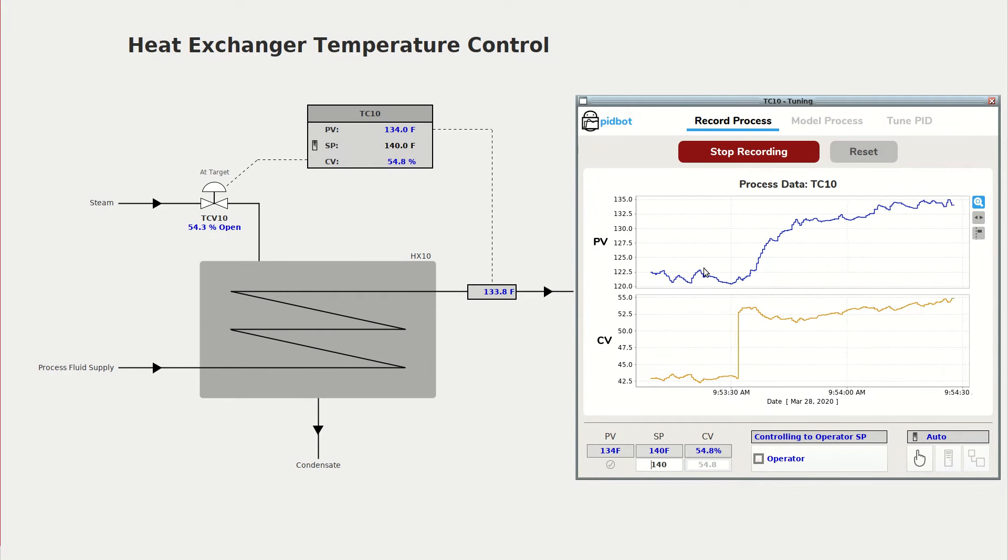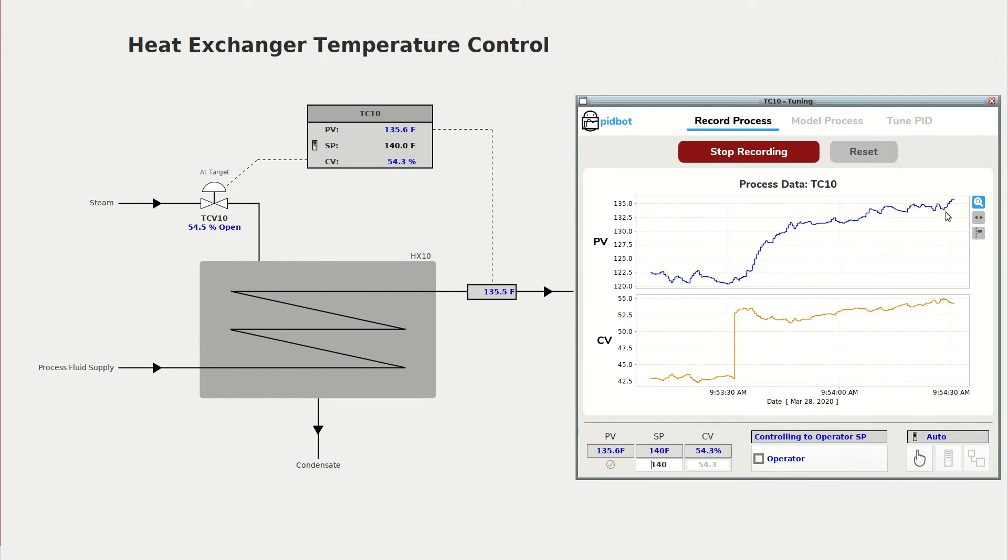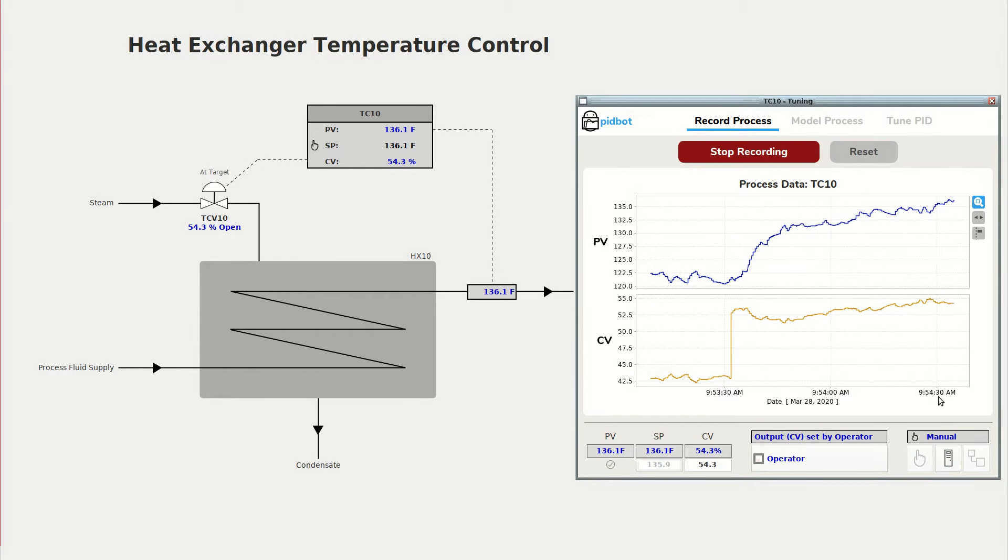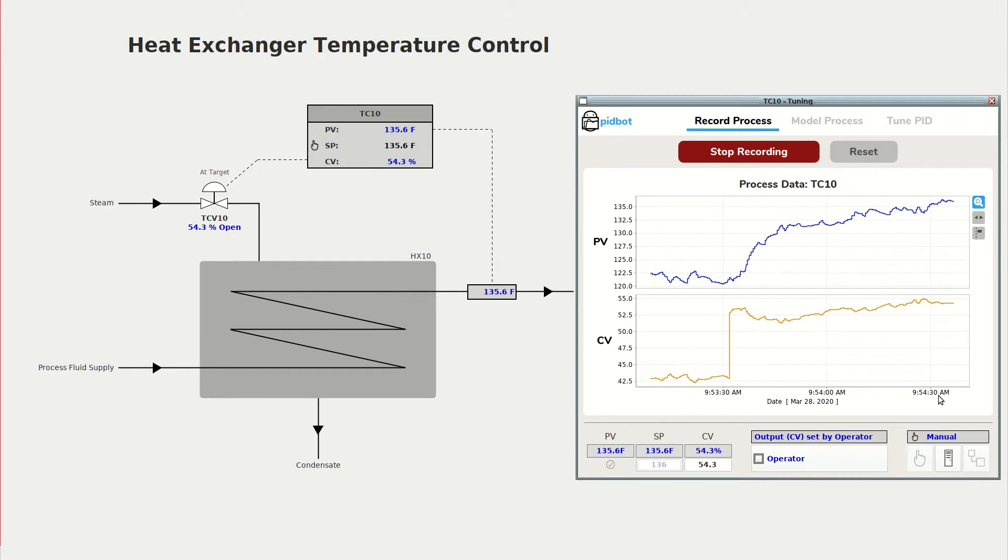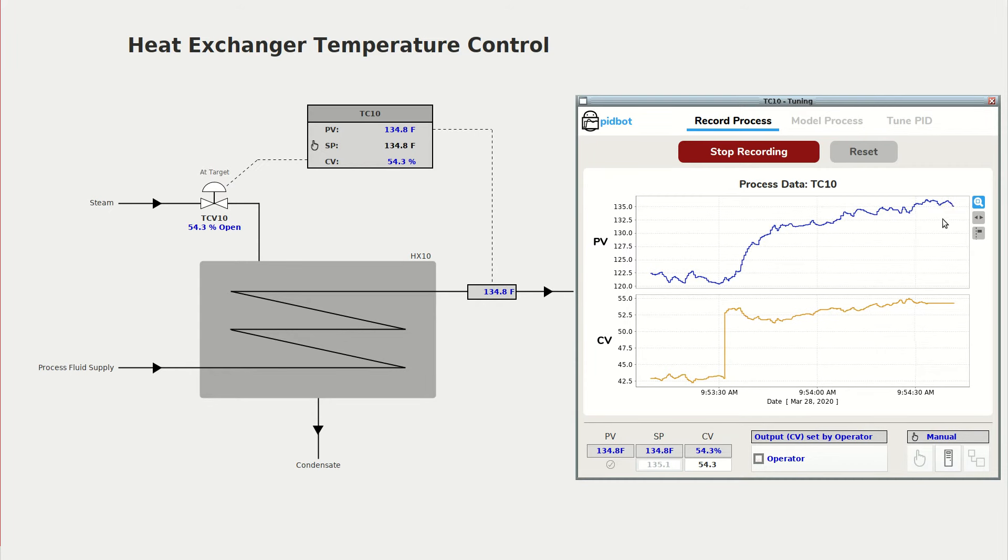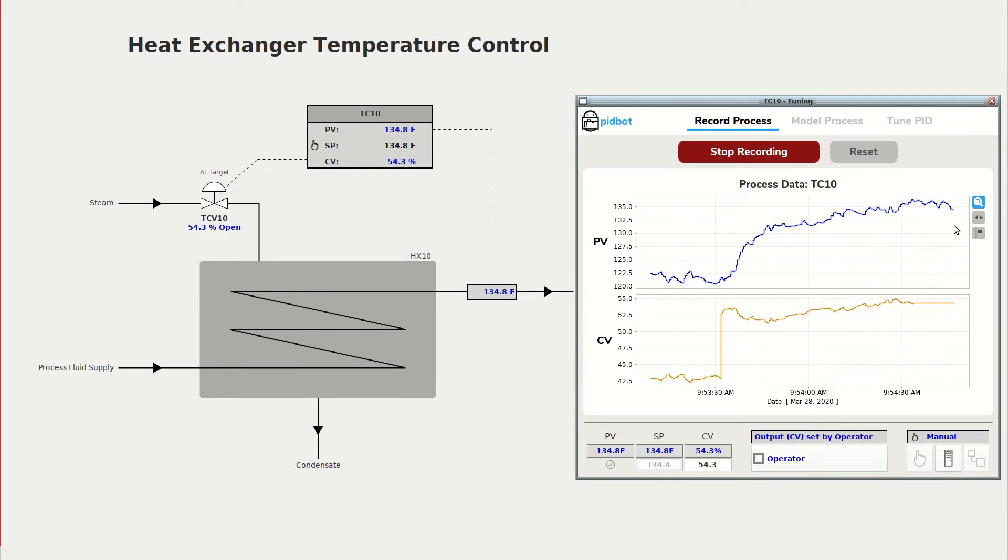So we have the nice clear automatic response but I'm just going to do a manual step as well so we can compare the two testing methods. And again we're going to wait for the process to reach a steady state before we do our next bump test.